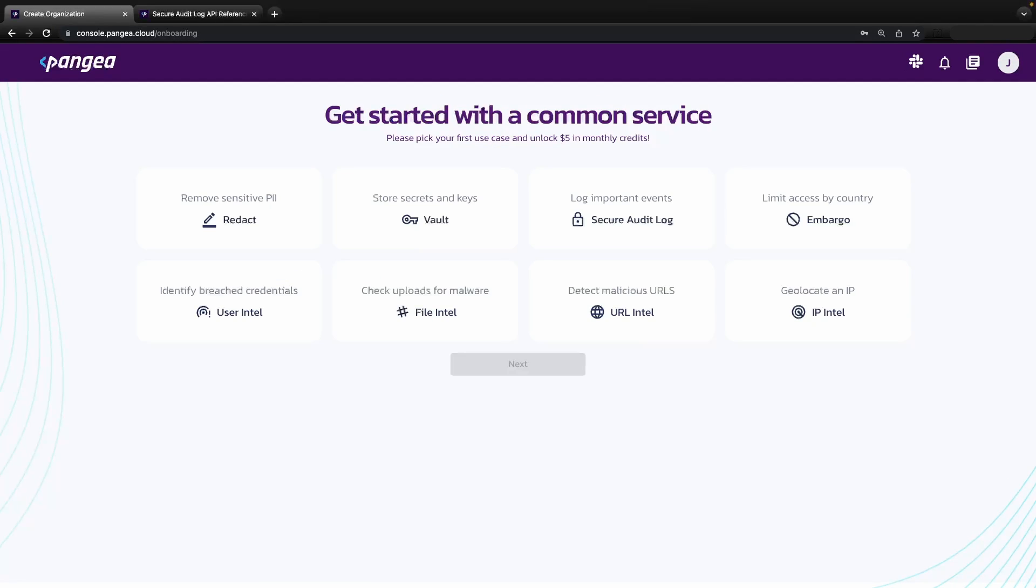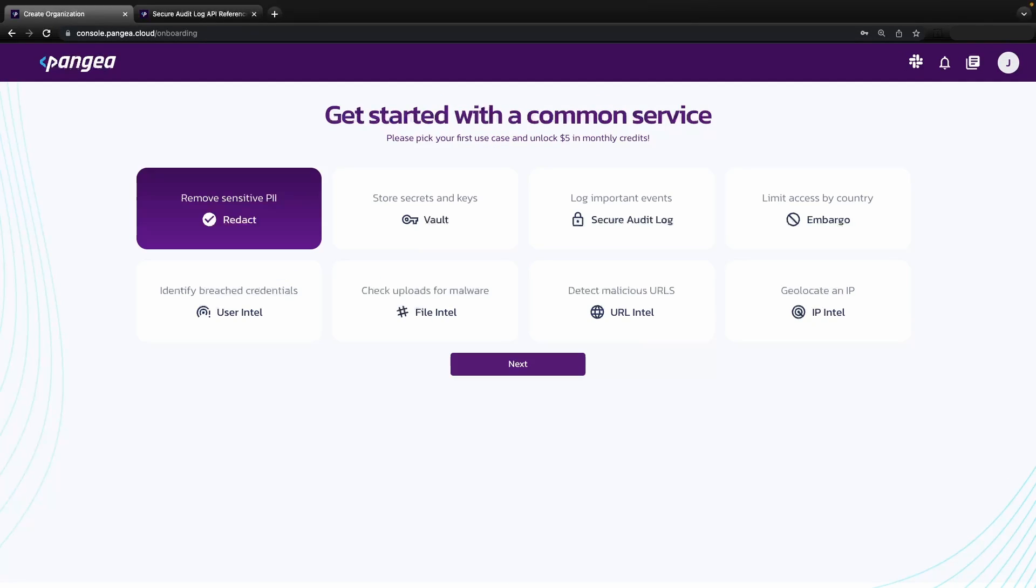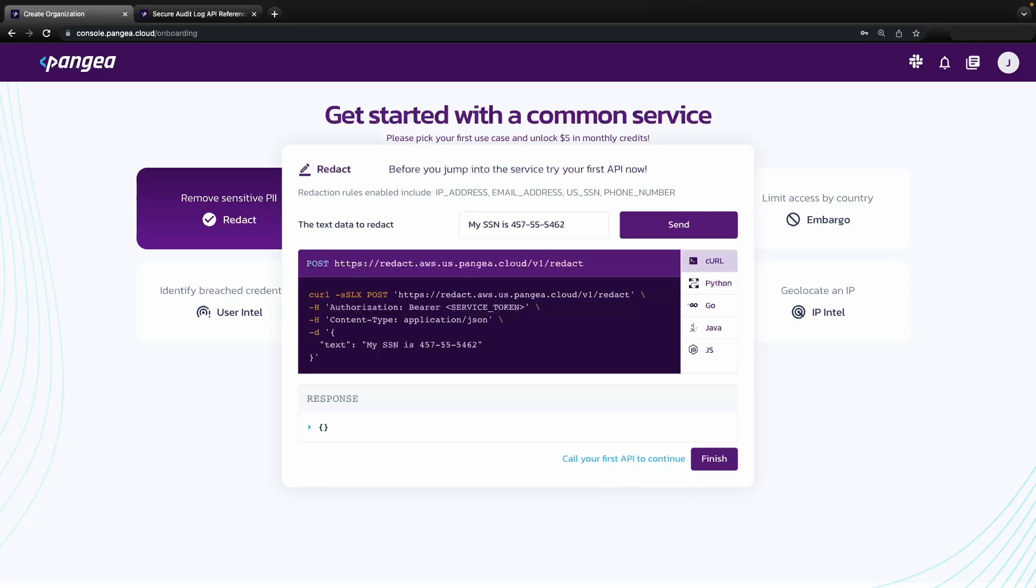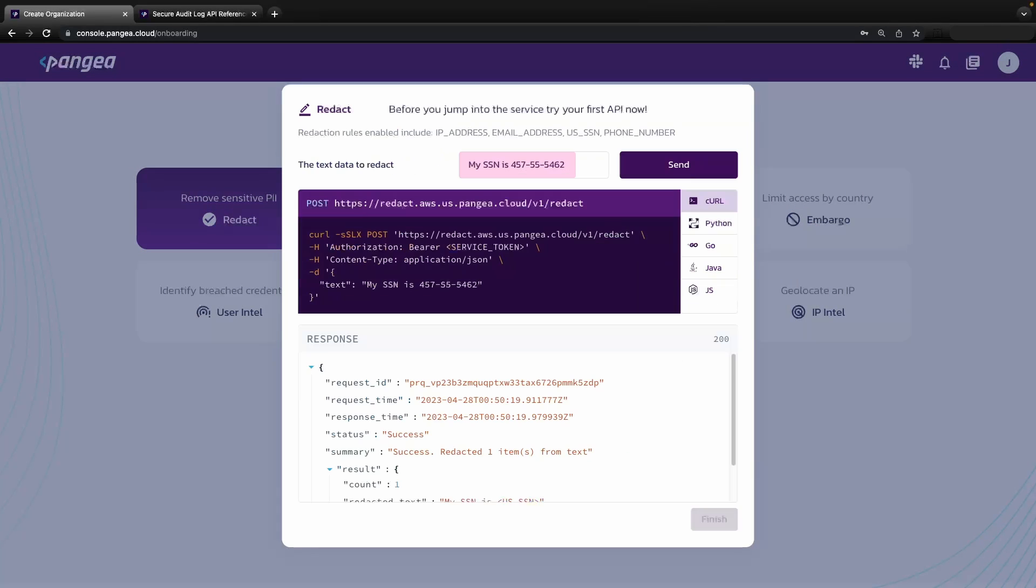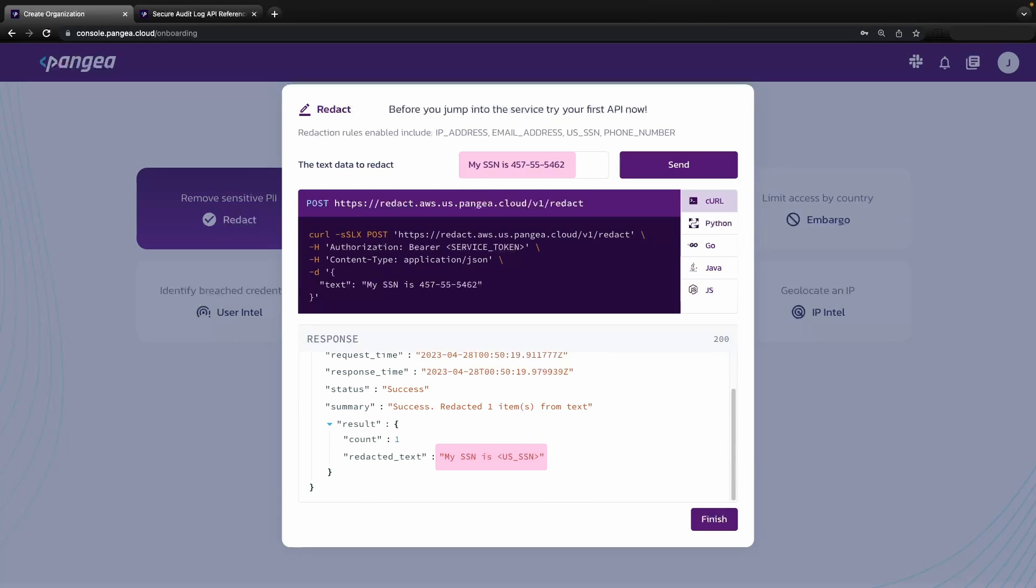We now come into the onboarding page, which prompts us to get started with a common service. Select one that is of interest. A modal will appear describing the functionality and you will be able to try out the service yourself.